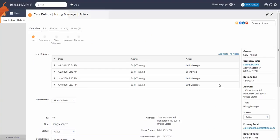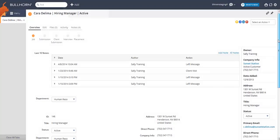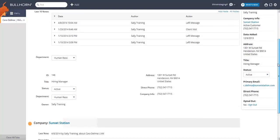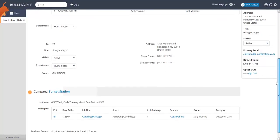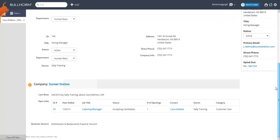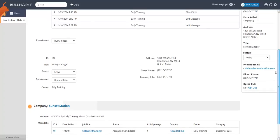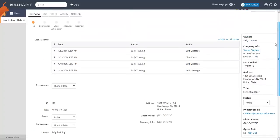Each main record entity in Bolthorn has an Overview tab that you can control the look of. The Overview tab is meant to be a summary of the record and usually includes recent notes and related records.